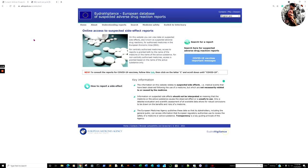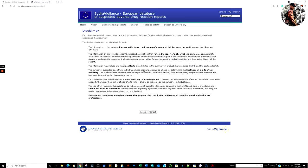First, you go to the EudraVigilance European Database of Suspected Drug Reaction Report site. Now, what you end up doing is you can either go through search or you can follow a link. For simplicity, we're going to follow the link.